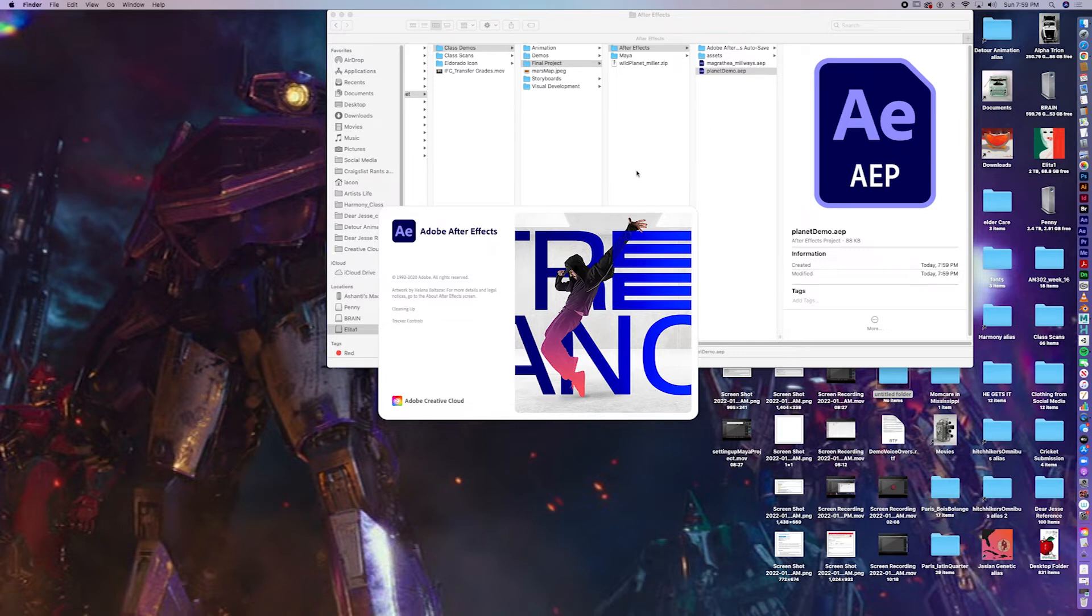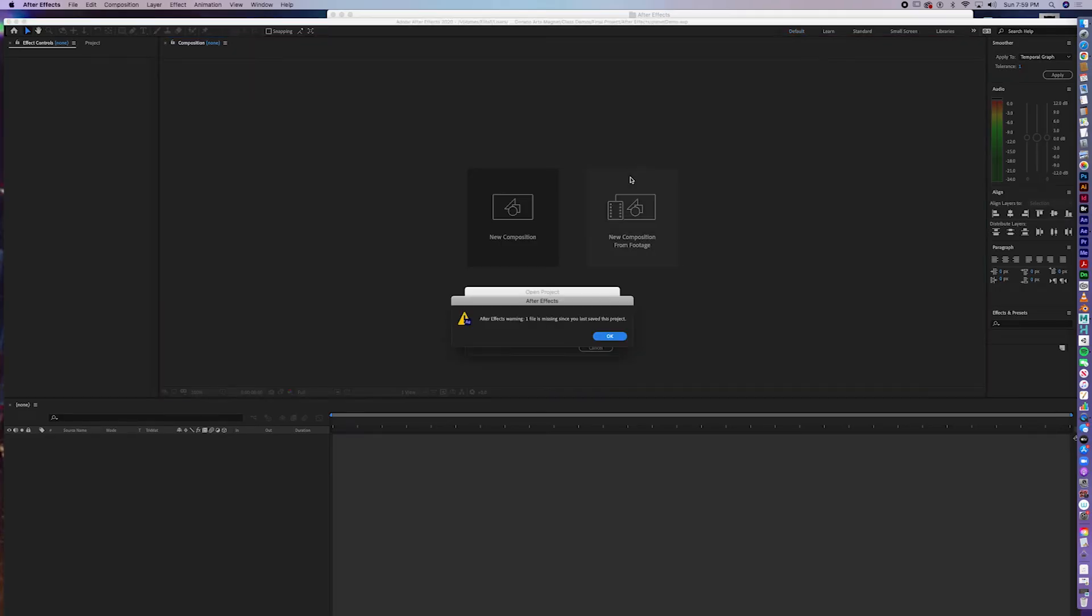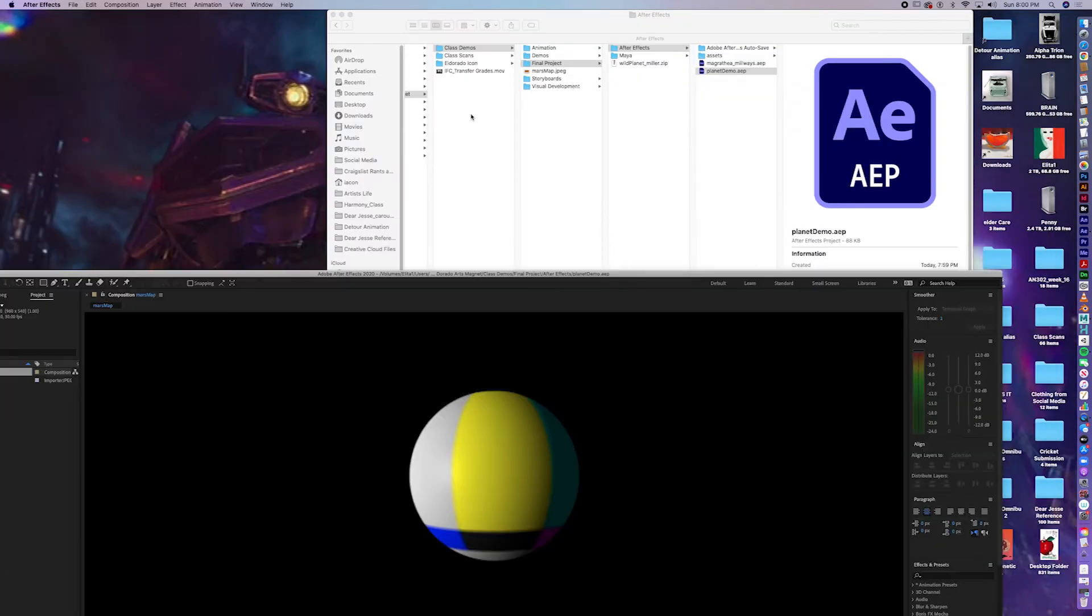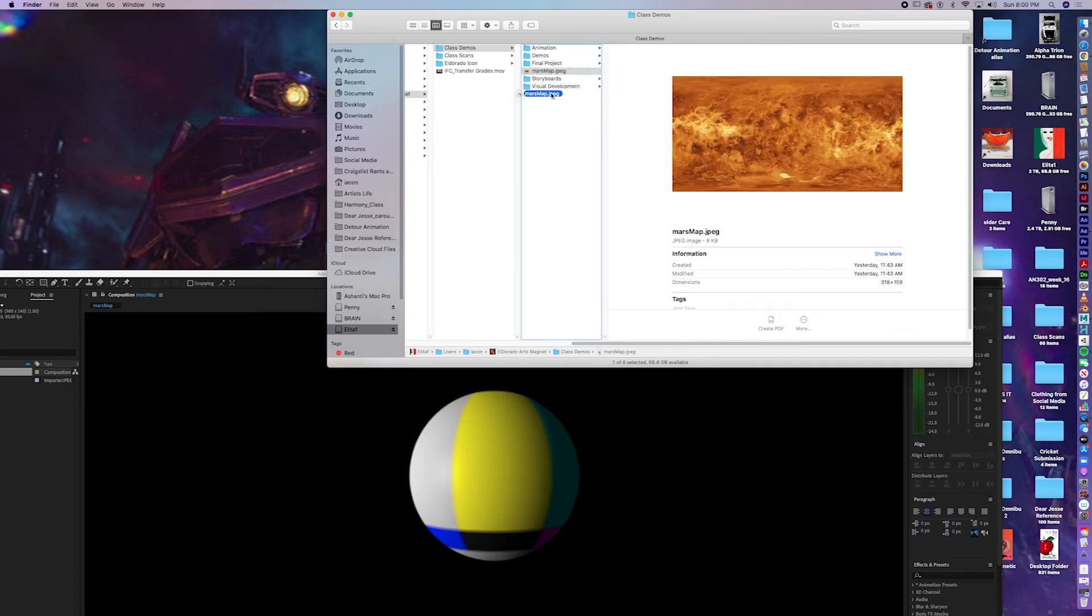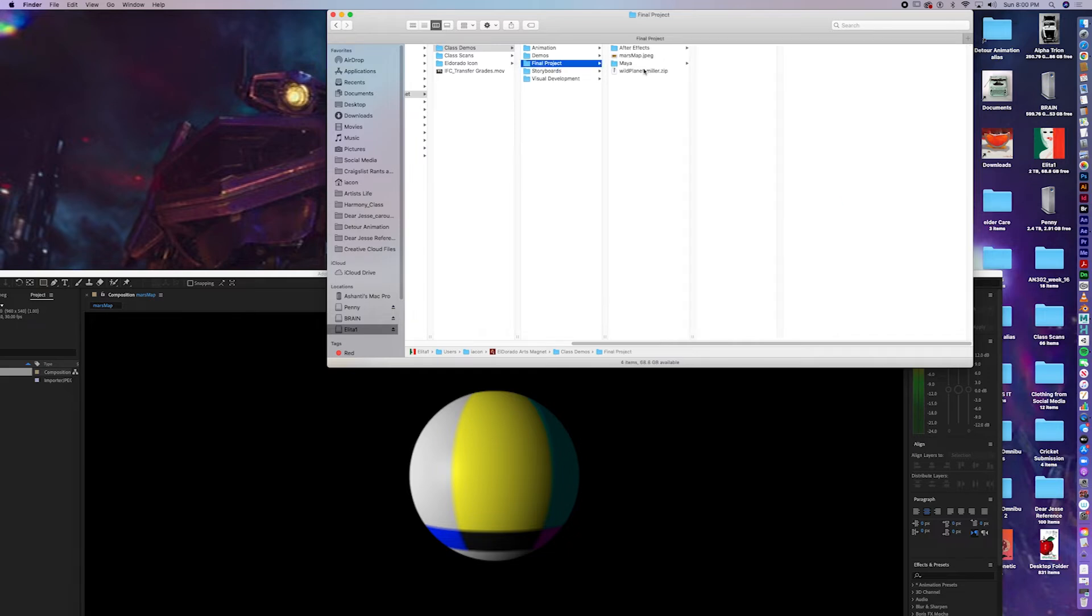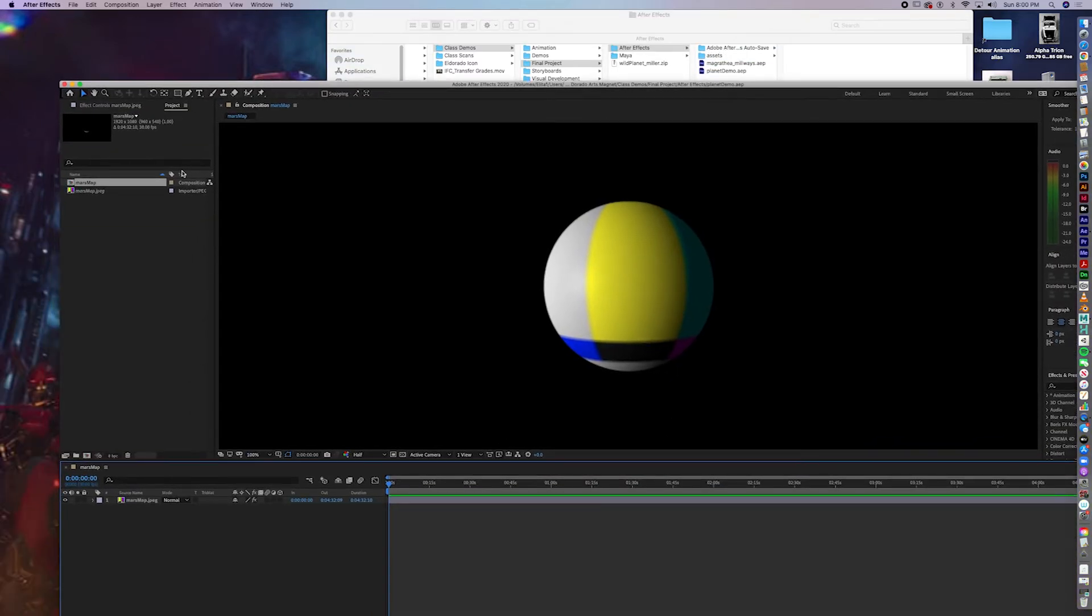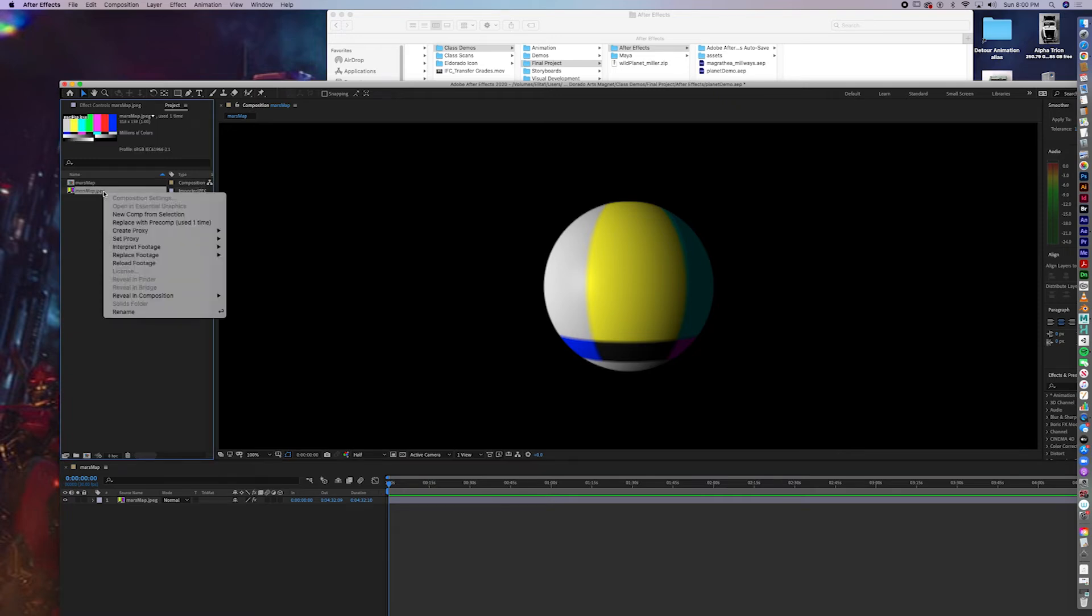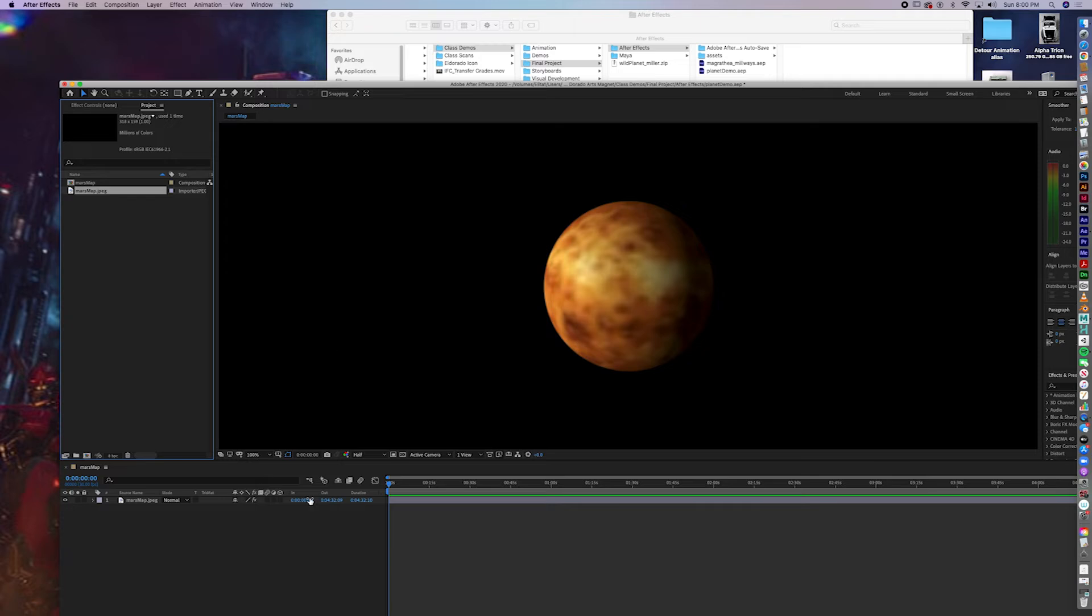And After Effects is going to complain. After Effects. One file missing since you last saved this project. It can't find that map. I'm going to put the map in the right place. Back in the assets folder where it belongs. After Effects. Assets. Then right click on the map and say reload footage. It found it again.